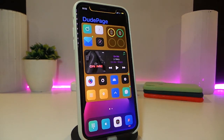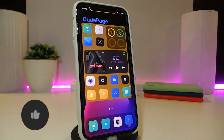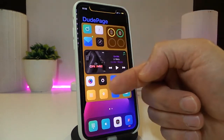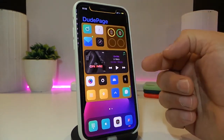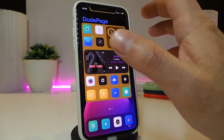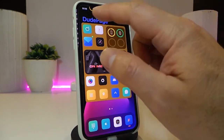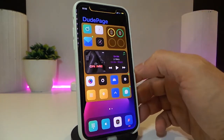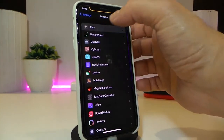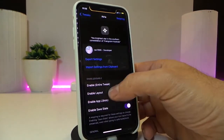The next tweak is called Atria, and this is a really nice and cool one to have on your iPhone. You can see the blur effect around my icons and even on the dock page. You can customize the page however you want from within the settings after you download the tweak.